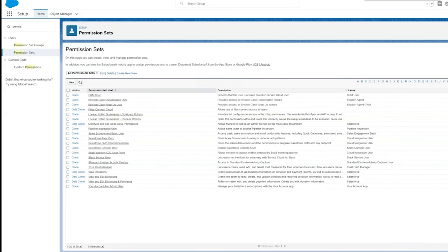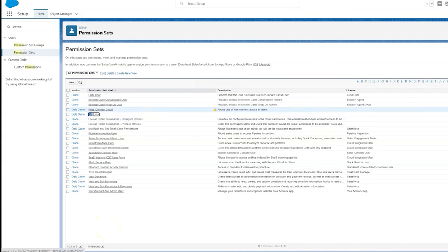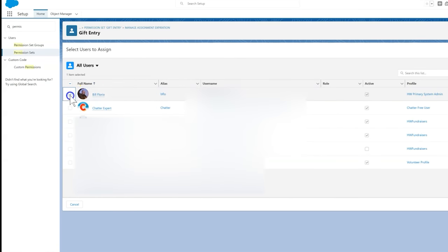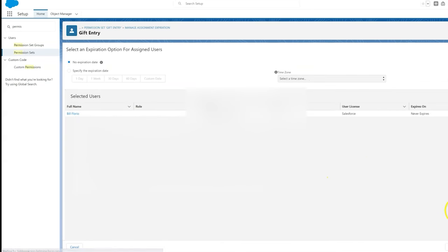Finally, we give our Data Entry team access to Gift Entry by assigning the relevant users to the Gift Entry Recommended permission set. Both documentation and Trailhead can help us with permission sets if we need it.